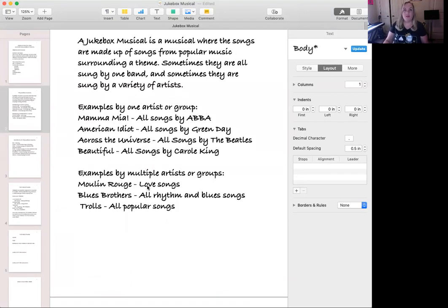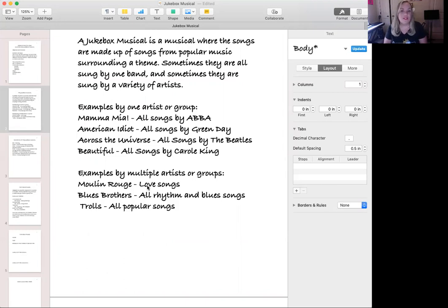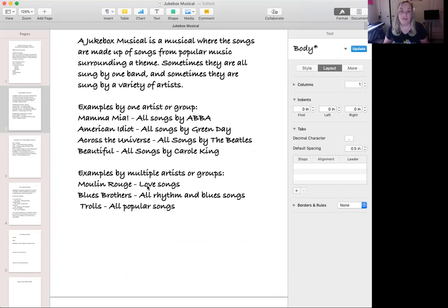Sometimes in a jukebox musical people use music from multiple sources. An example of that would be Moulin Rouge, which is on Broadway and also a movie — it's made up of a bunch of love songs from artists throughout the ages, some really old and some really current. The Blues Brothers is another example, where all the songs are popular rhythm and blues songs. And then Trolls is made up of all popular songs that were hits at the time the movie came out.